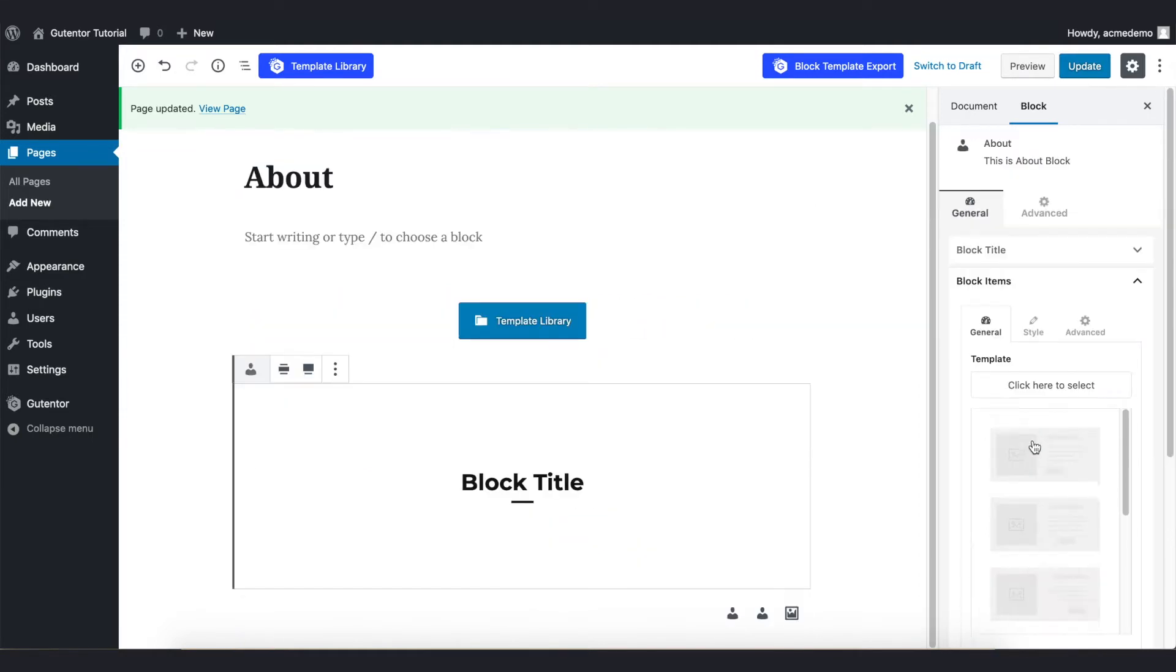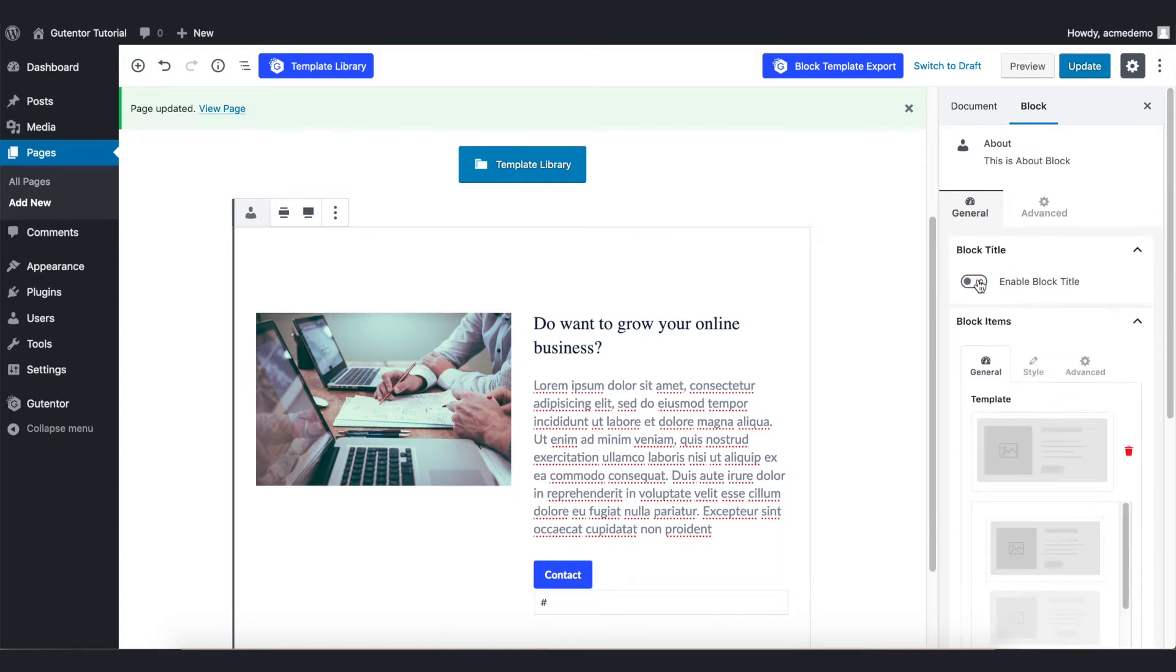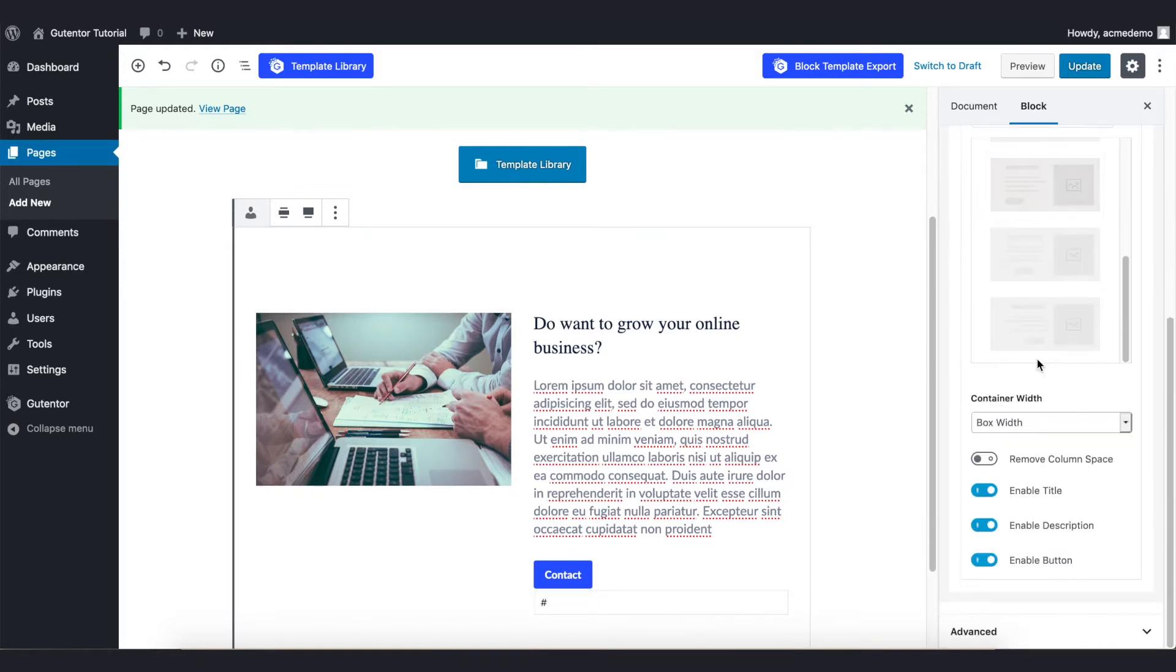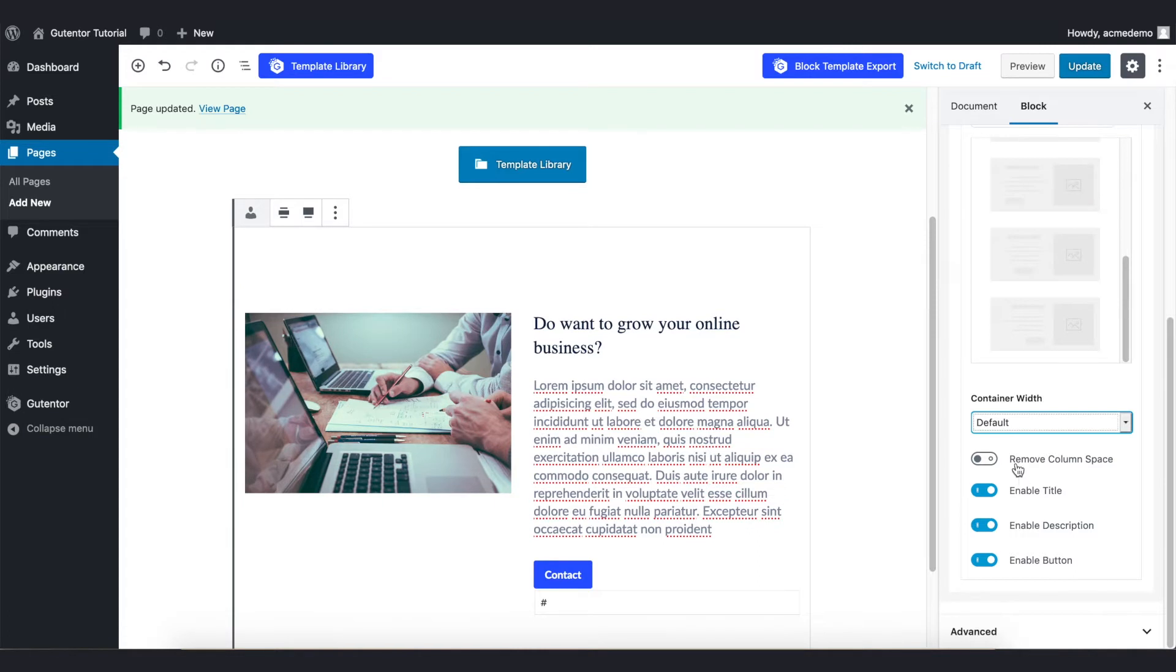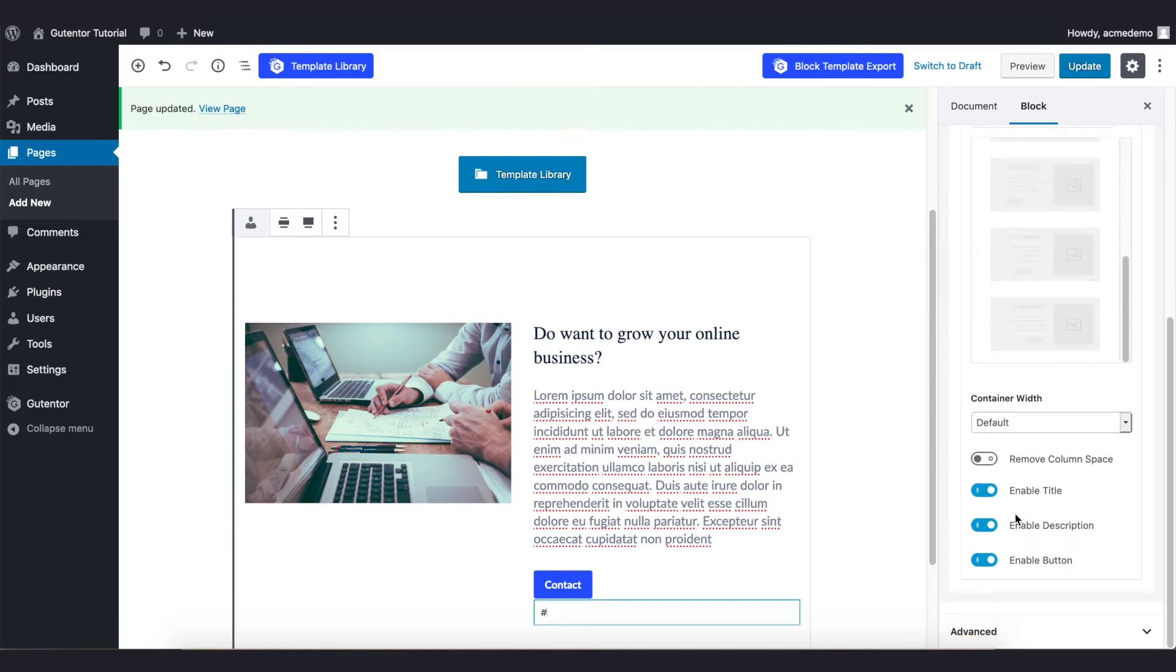I also can change the container width of the box. Here are four other options that you can play with. For now I enable all of these three settings.